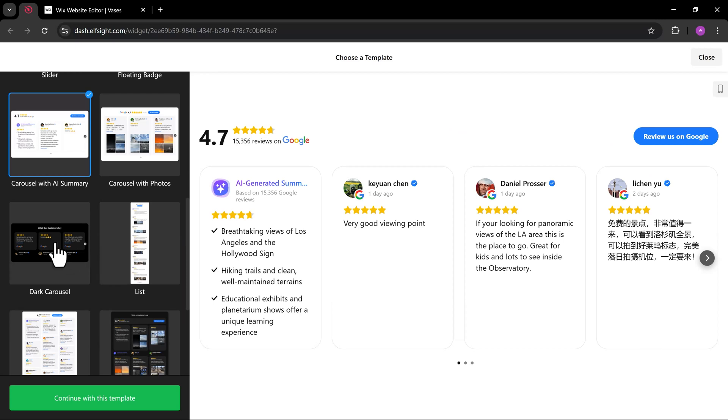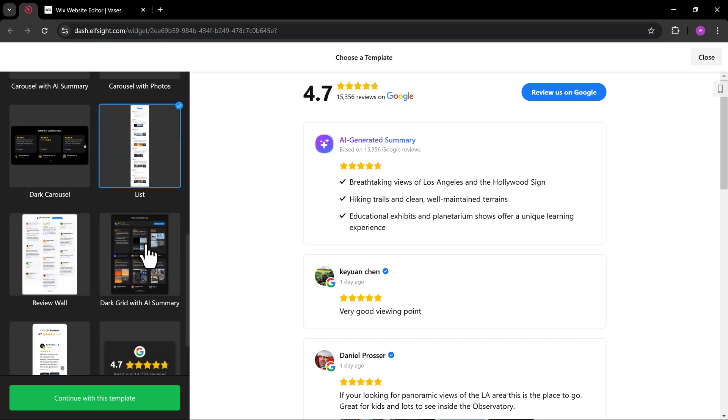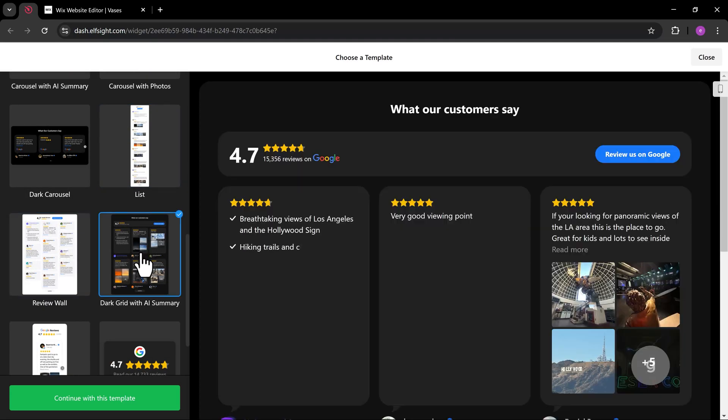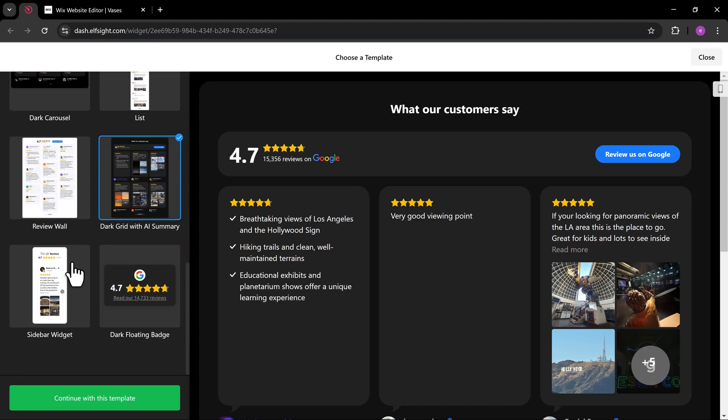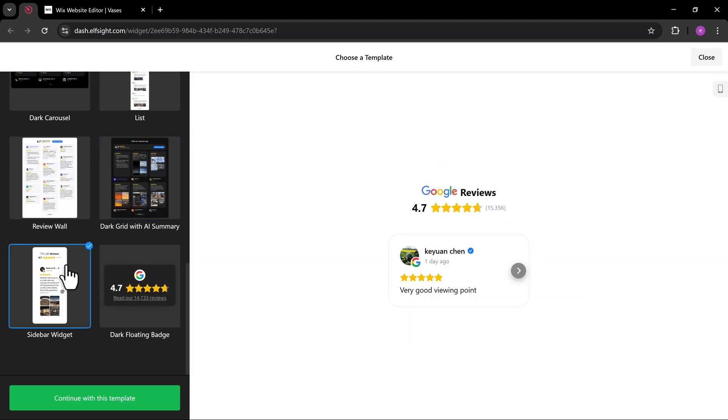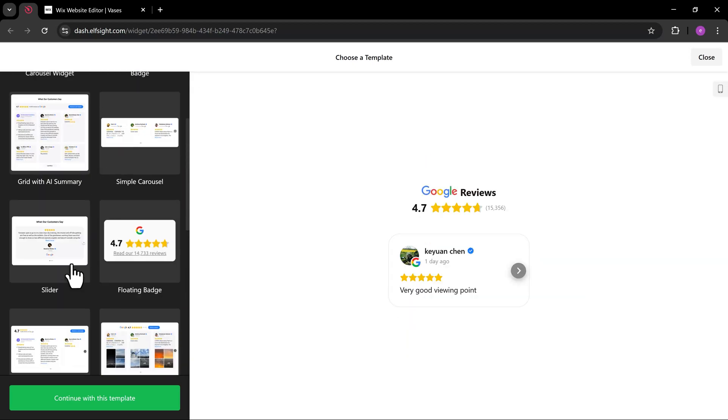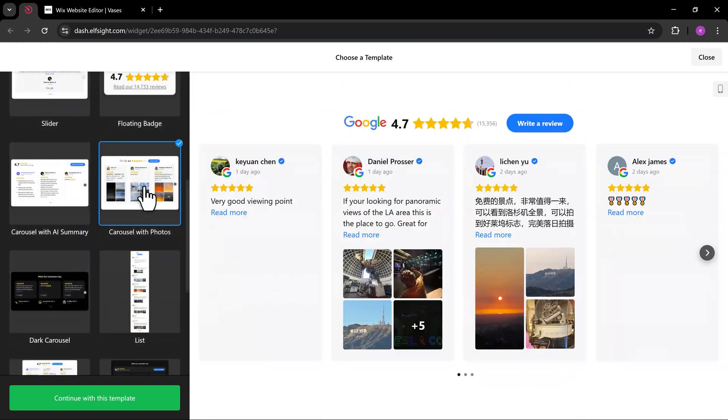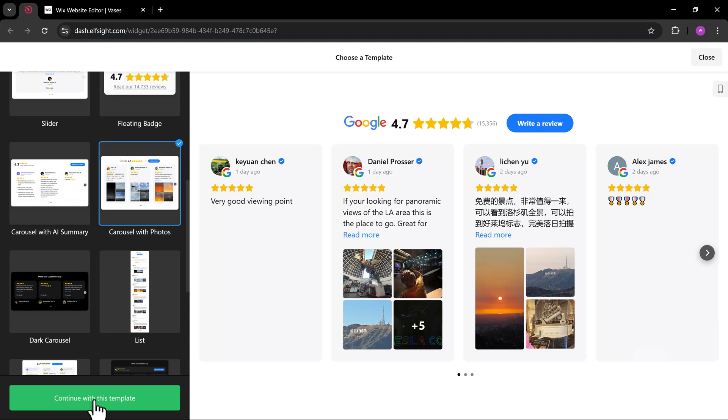Dark carousel, list, review wall, dark grid, and sidebar widget. I'm going to start with the Carousel with photos template. Let's hit continue.